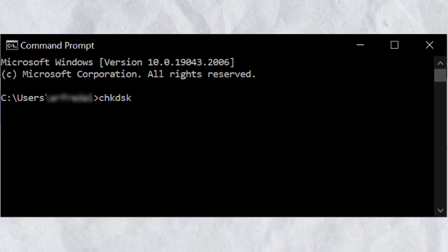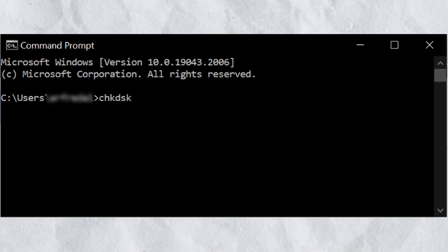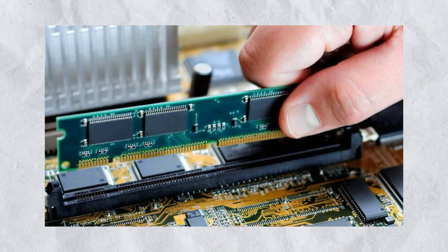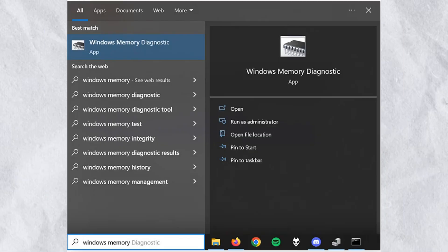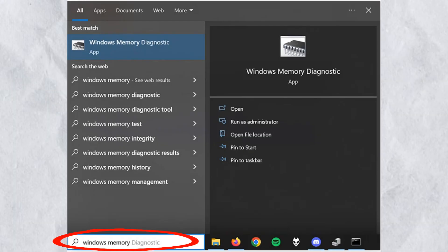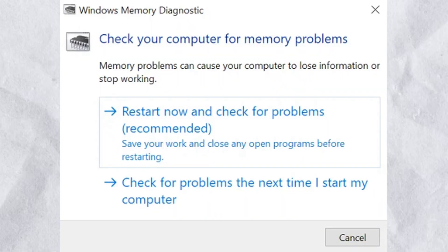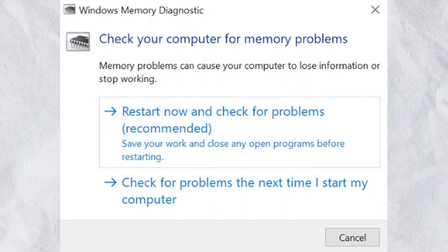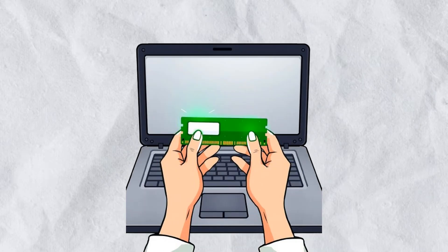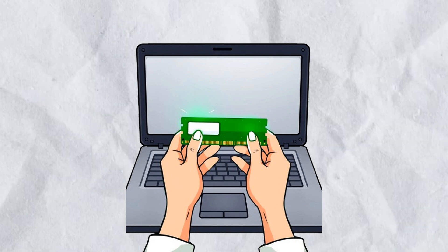Step six: Test your memory. Search for Windows Memory Diagnostic. Restart your PC and let the test run. If it finds errors, your RAM may need replacement.